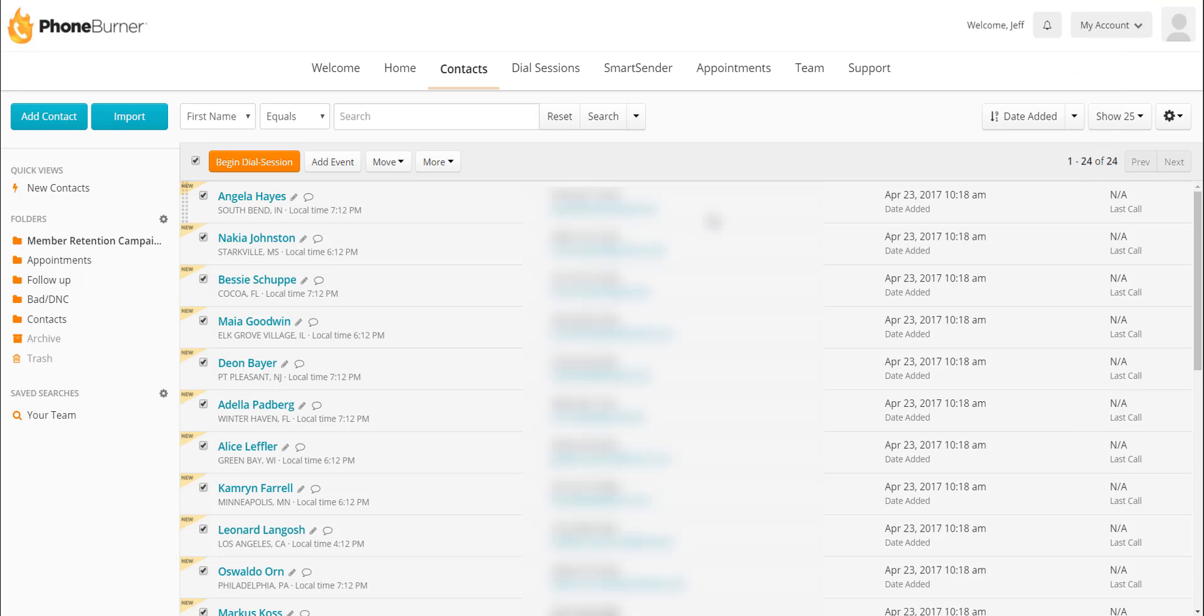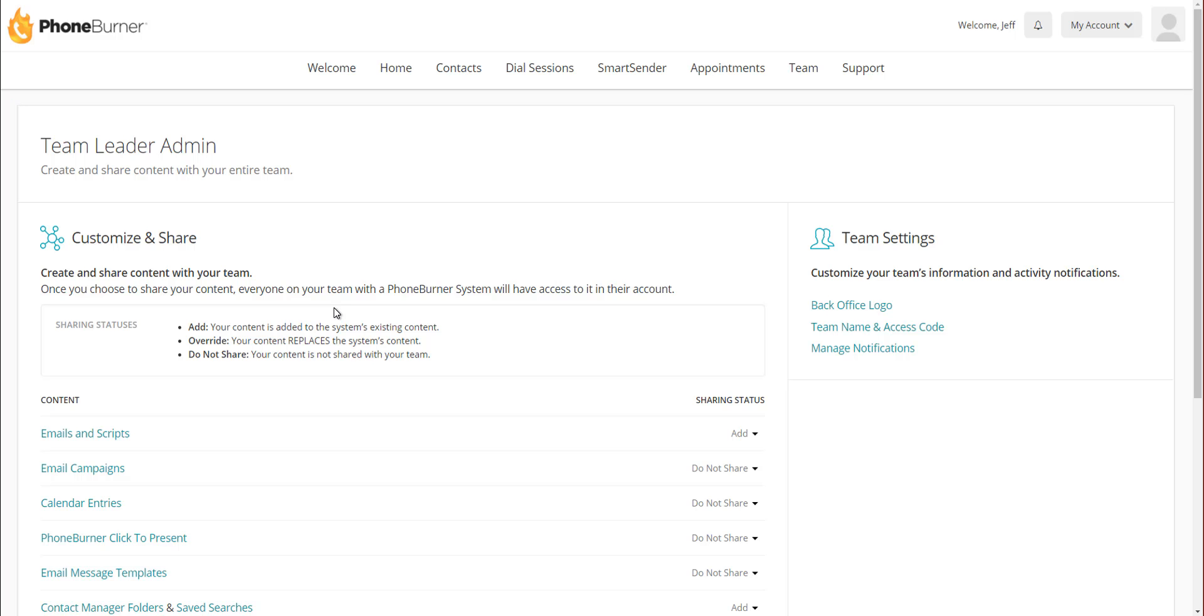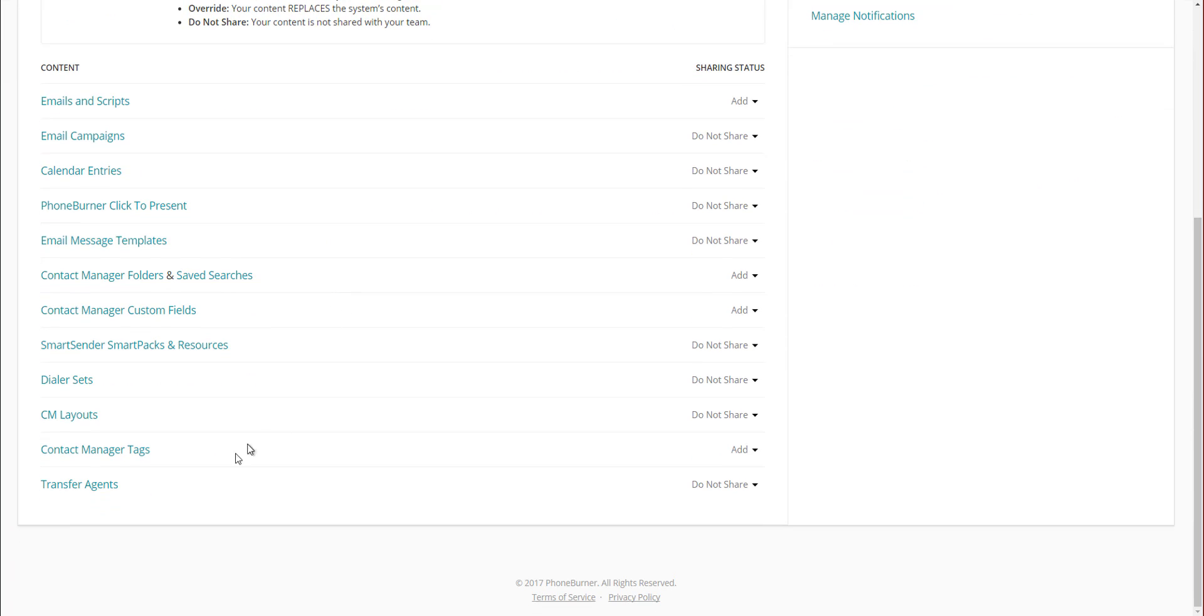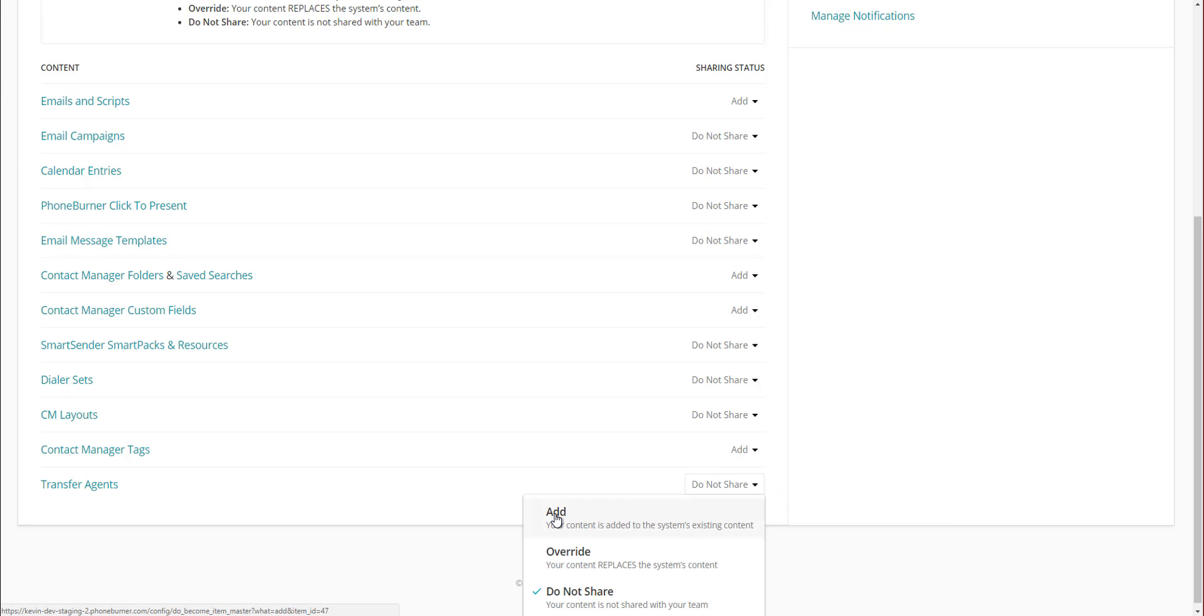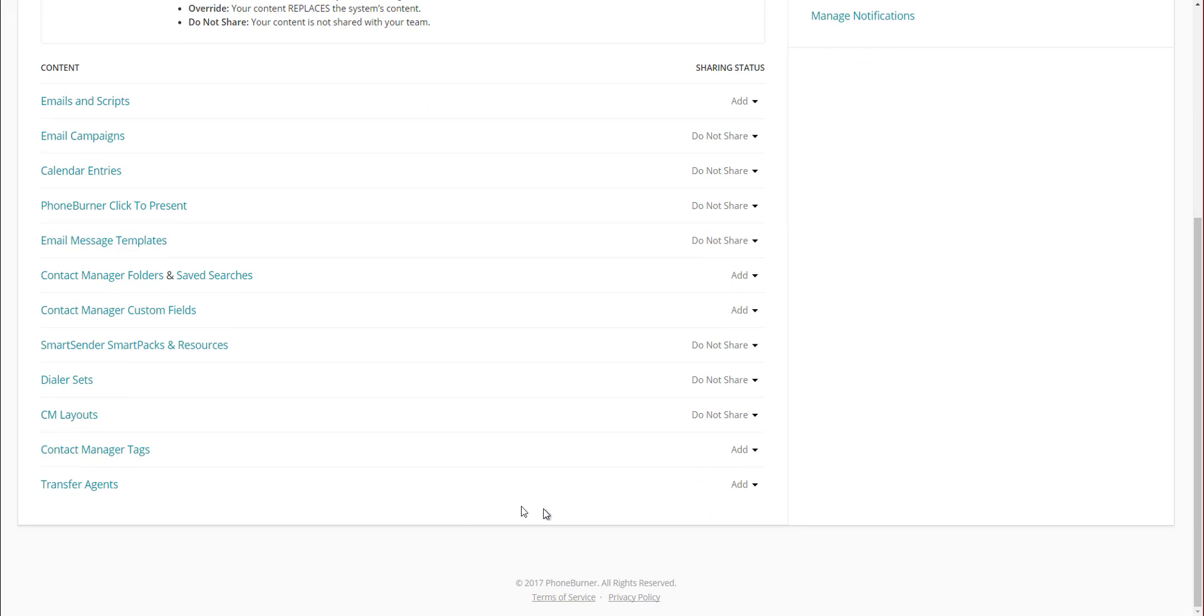Now if you're part of a team, you can actually create transfer agents for the group, so you don't have to create it individually for each of your team members. So as an admin, you'd go to the my account button in the upper right hand corner, go down to master config. And on the master config section, if you scroll down, you'll see a transfer agent option. Over on the right, just change it from do not share to add. Once you've enabled the sharing option, if you go back to the transfer agent section, you'll now see the option to share your transfer agents with your team. So I'm going to turn on the sharing for these.